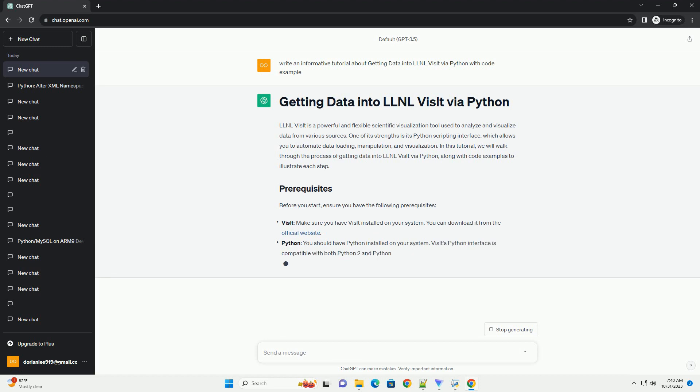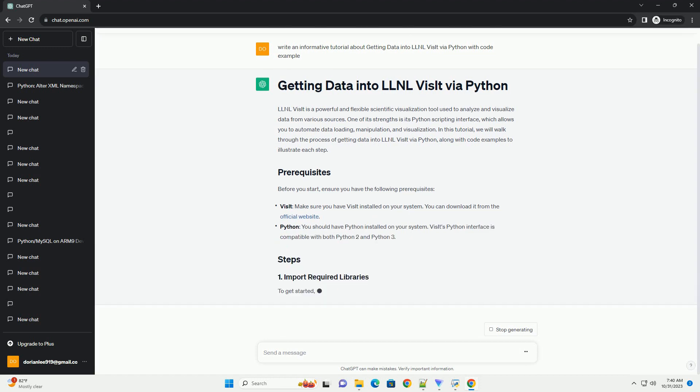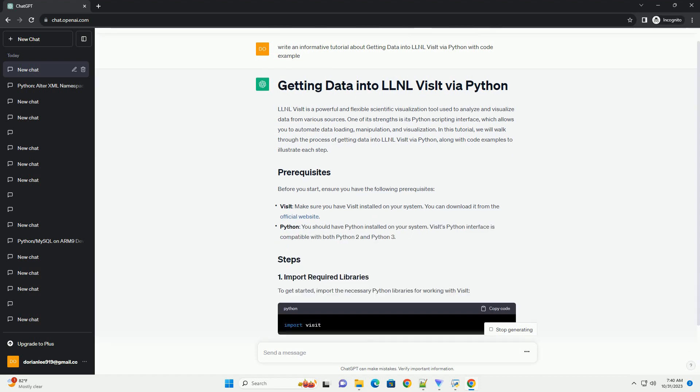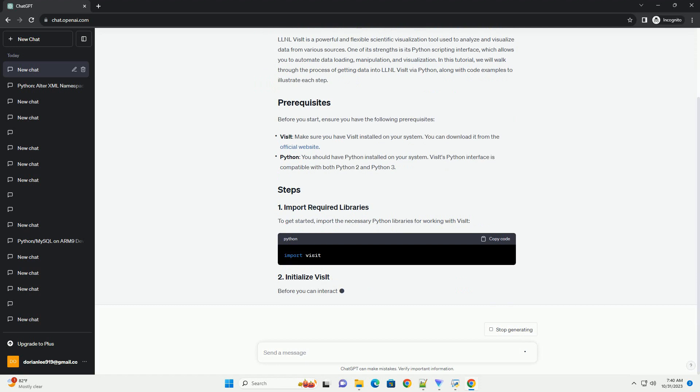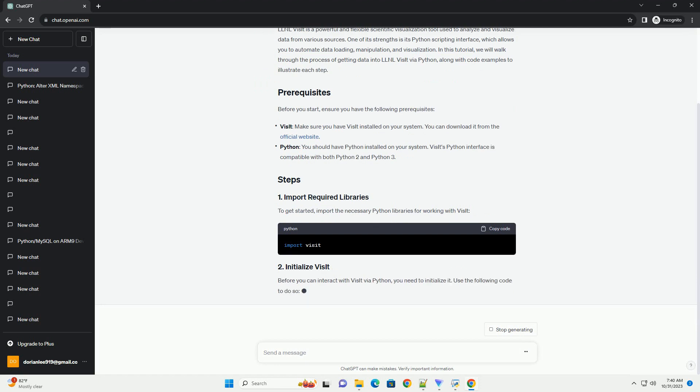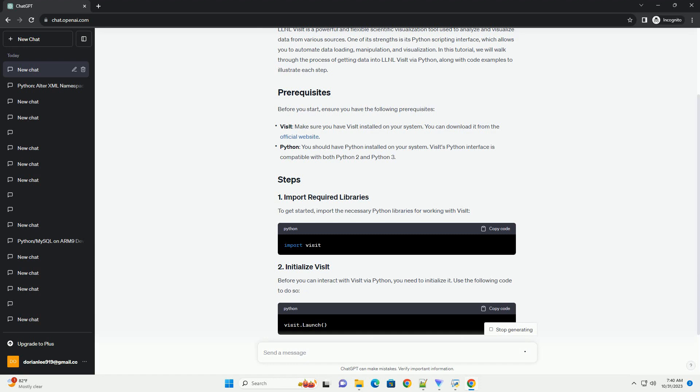Before you start, ensure you have the following prerequisites. Visit: make sure you have Visit installed on your system. You can download it from the official website. Python: